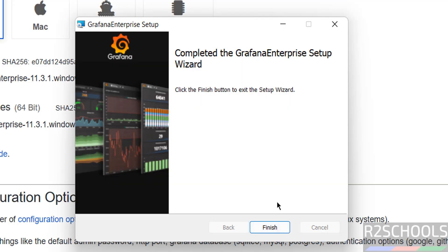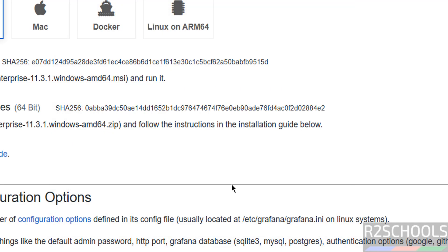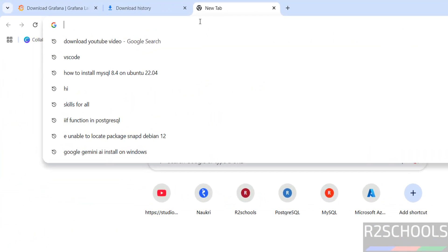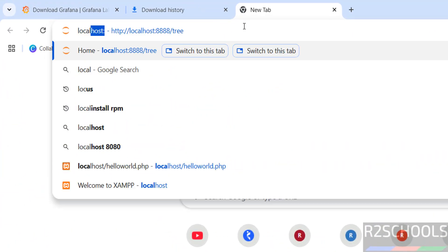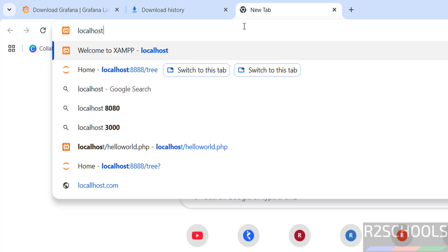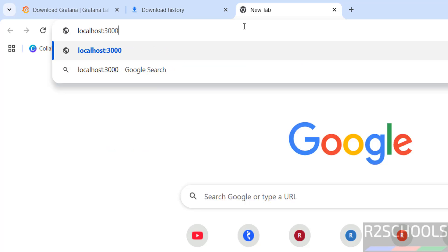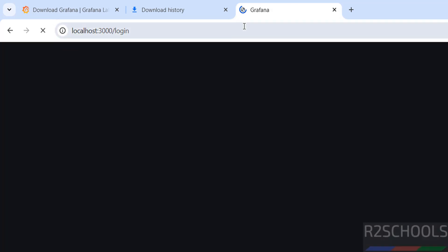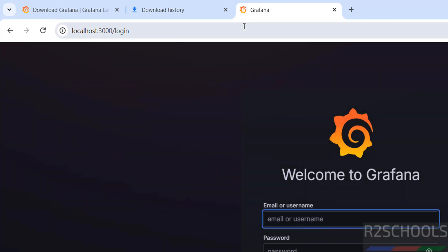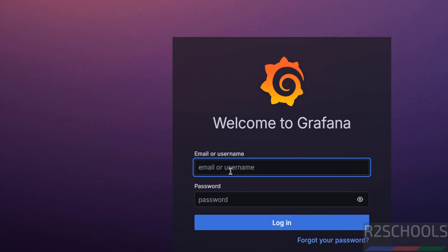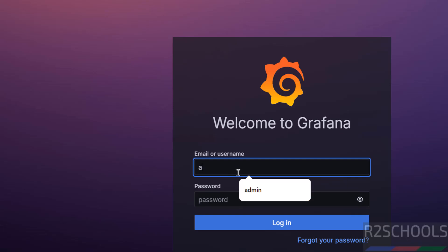Installation is completed. Click Finish. Now go to a new browser tab and enter localhost colon 3000 — this is the default port for Grafana. Hit Enter.